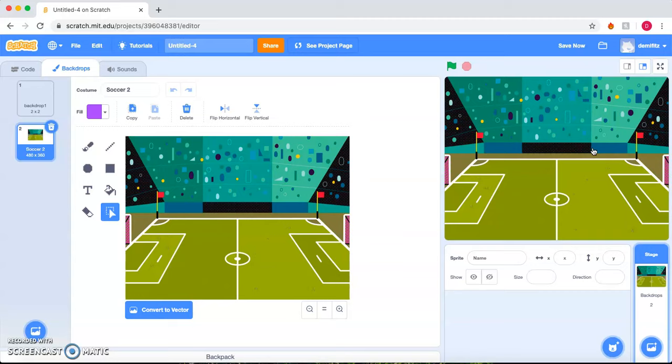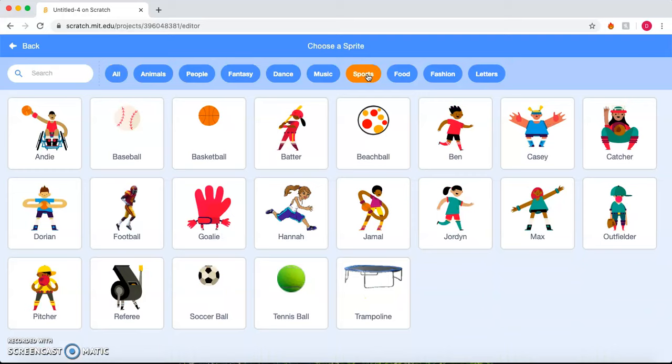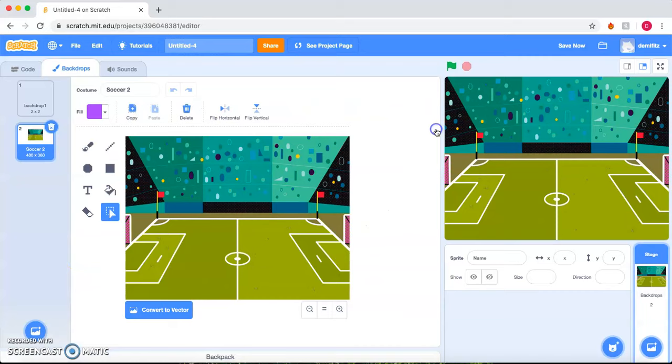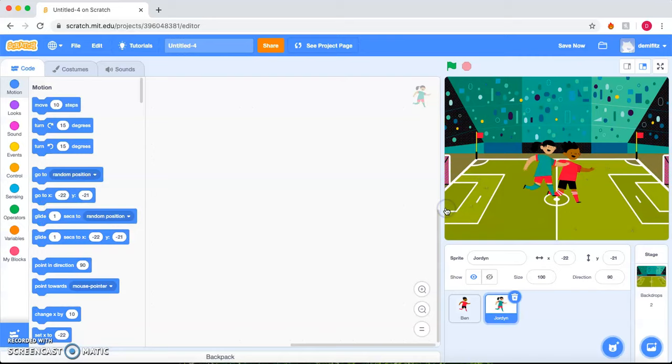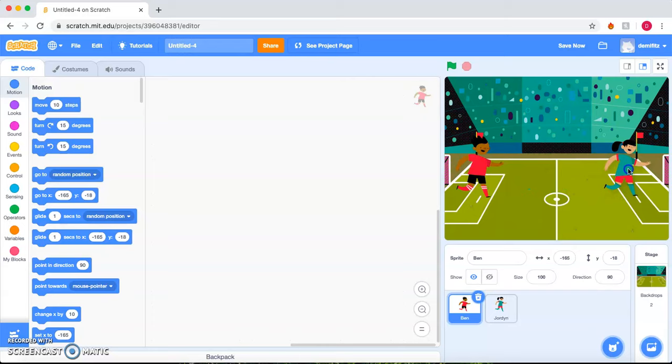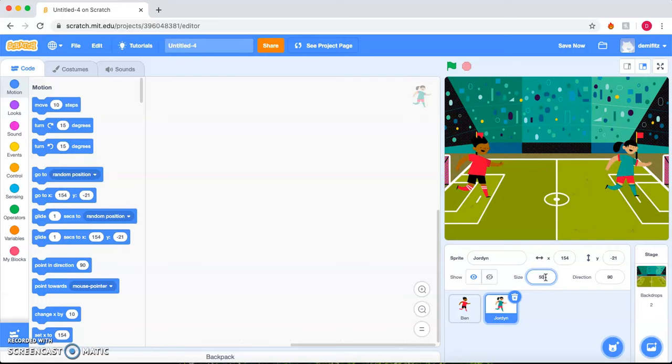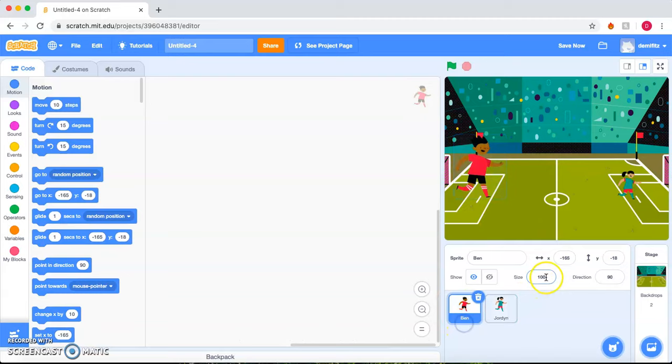Next, we need to choose our sprites. If you hover over a sprite, it'll show you the different costumes that the sprite has. So we have one player. Let's choose another player. Now these players are a bit large for the playing field, so we can go down here and adjust their size. Let's see how the size 50 does. Perfect. Change him to 50.